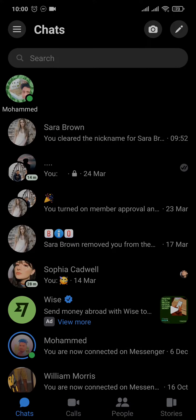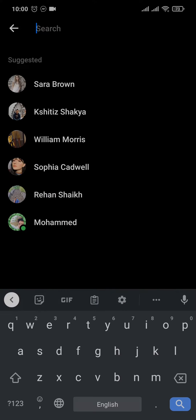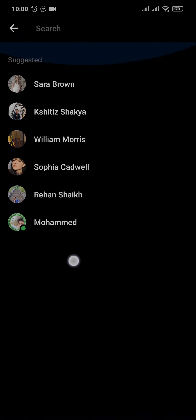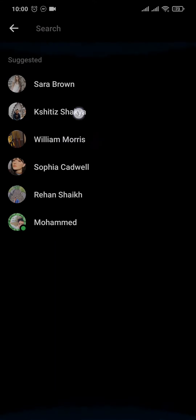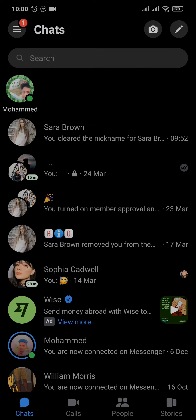How to remove suggested people on Messenger app. Hey everyone, welcome back to this short tutorial video on our channel. Whenever you open up Messenger and tap on the search bar, you can see there are a few suggestions and suggested accounts given to you. These suggestions are either based upon your phone contacts that you've uploaded,